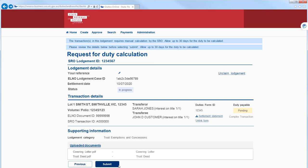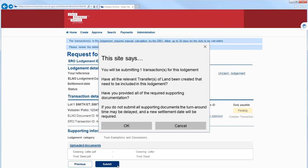You receive a pop-up message prompting you to check that all required documents have been attached. If one or more of the required documents are not provided at this time, duty assessment may be delayed and you may need to set a new settlement date.